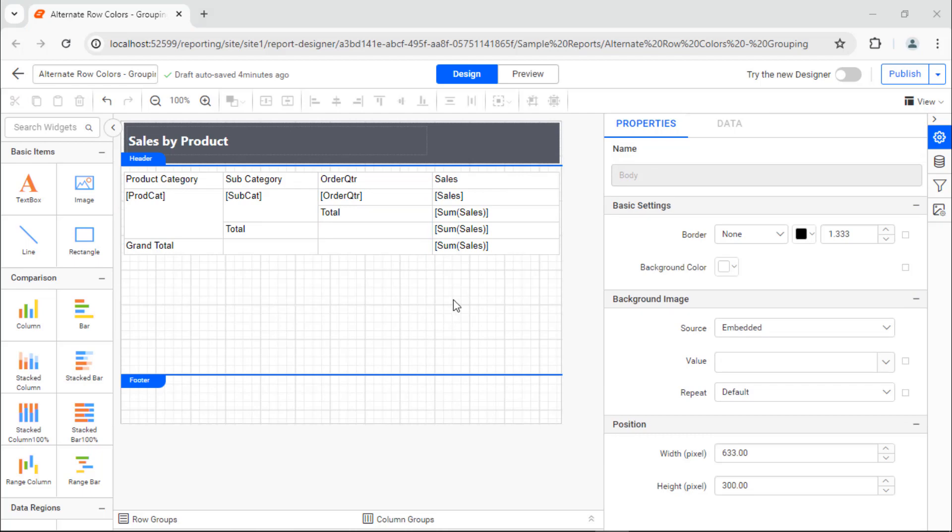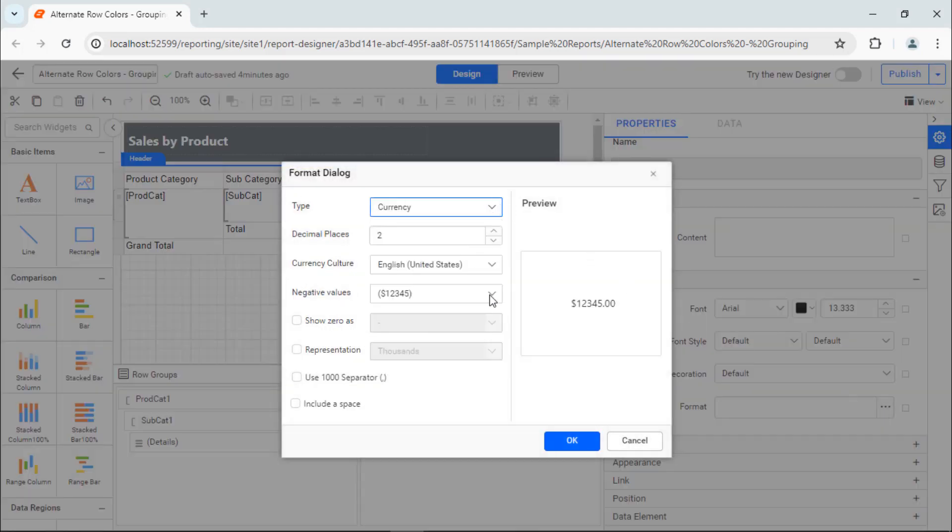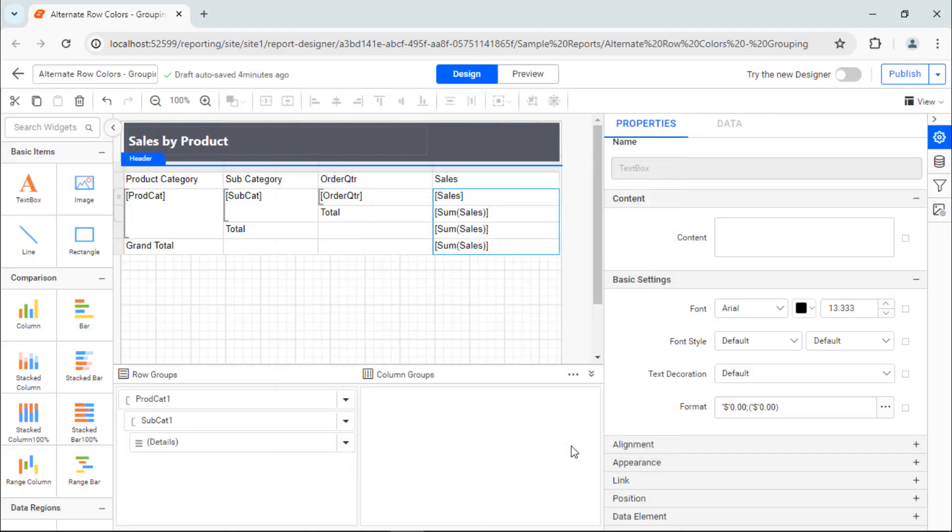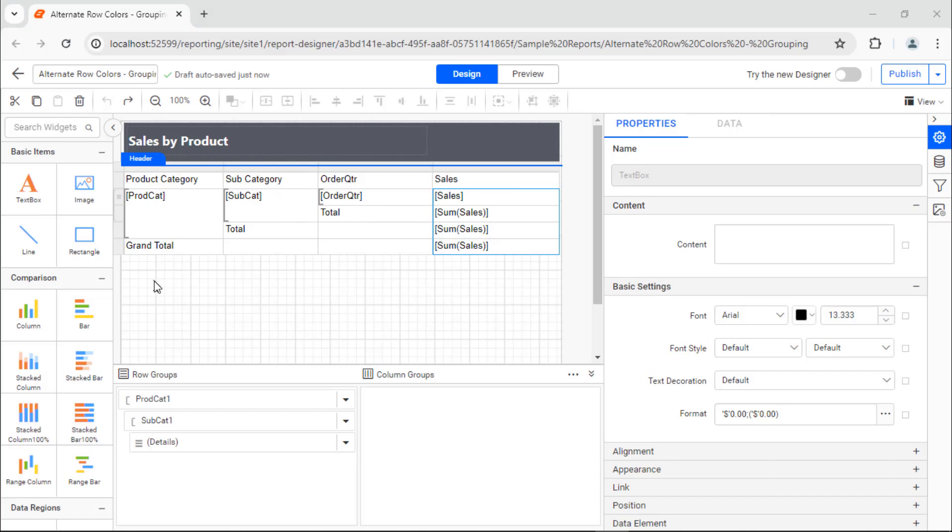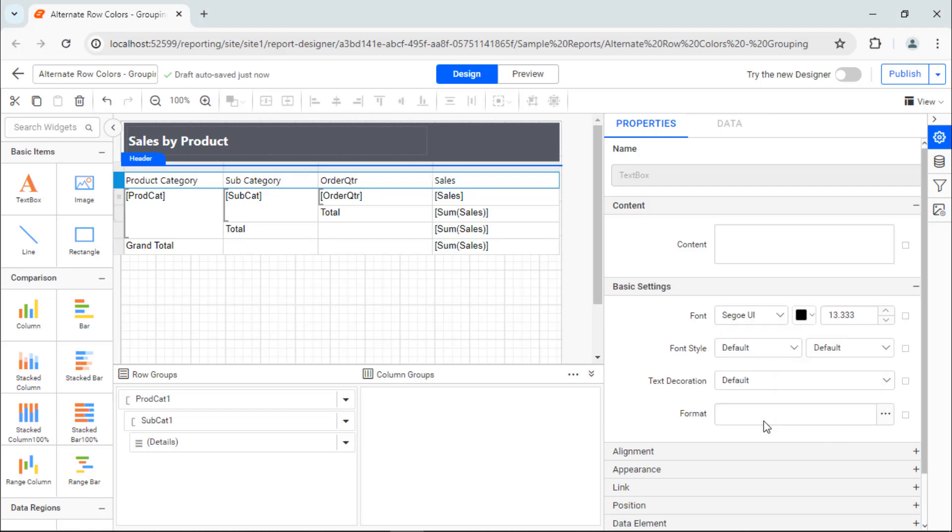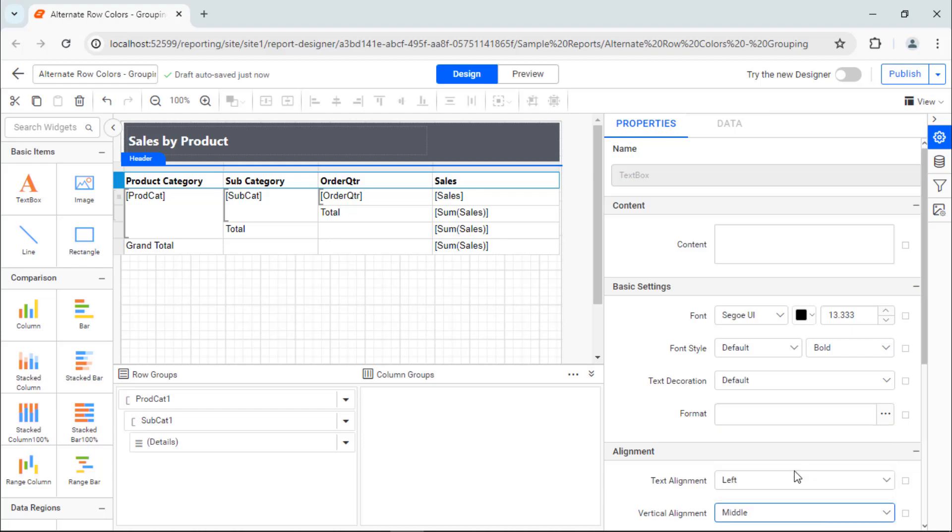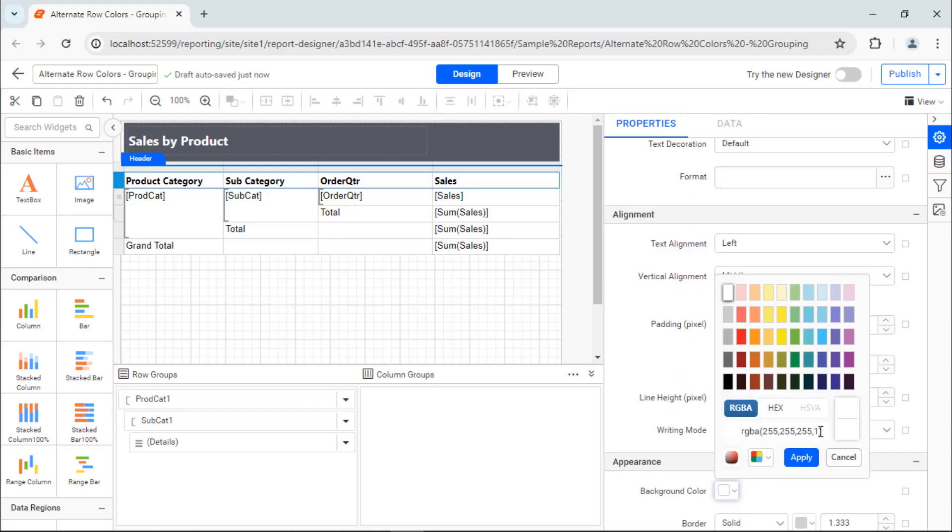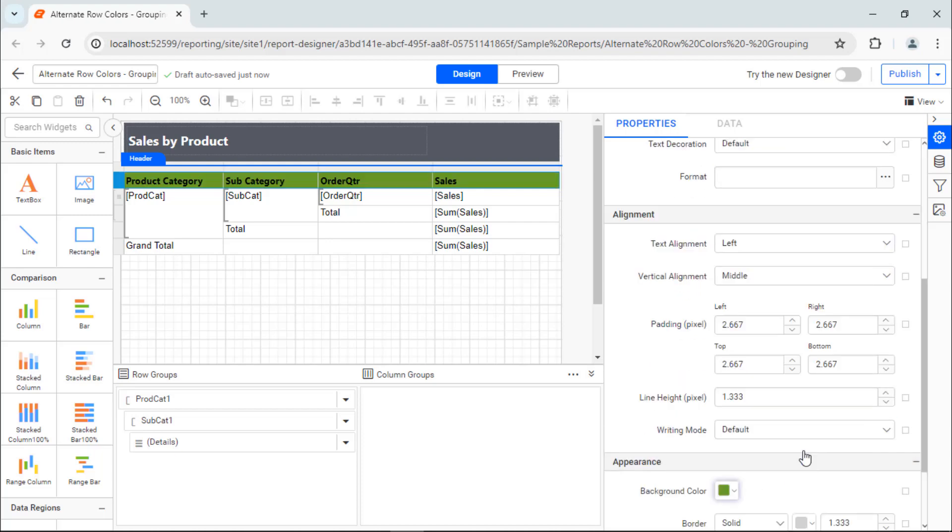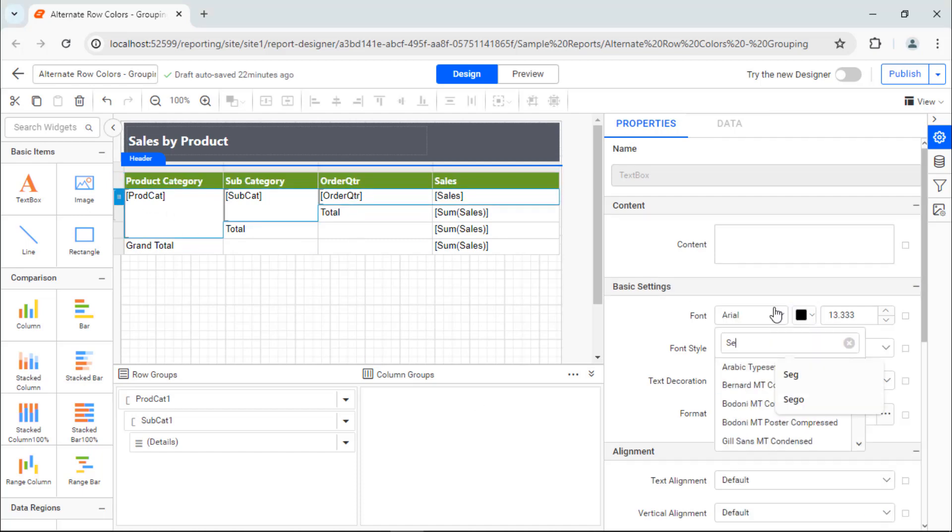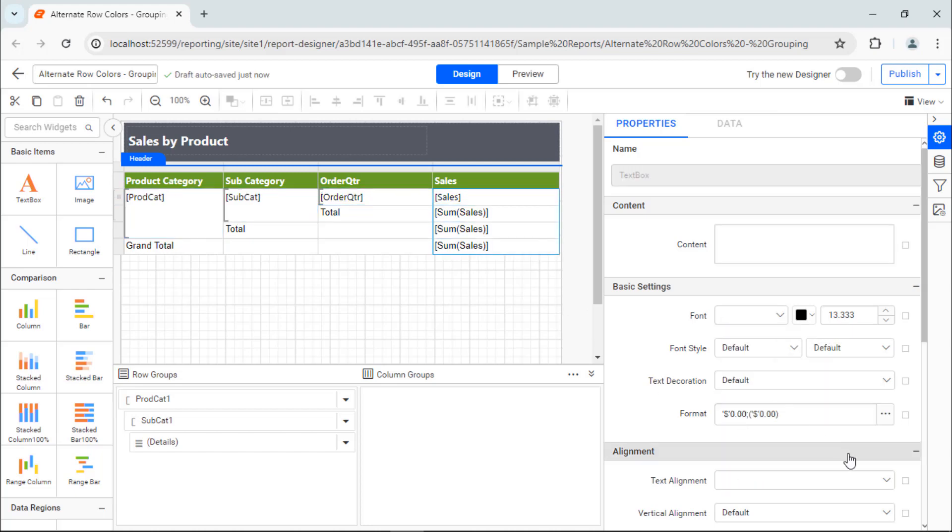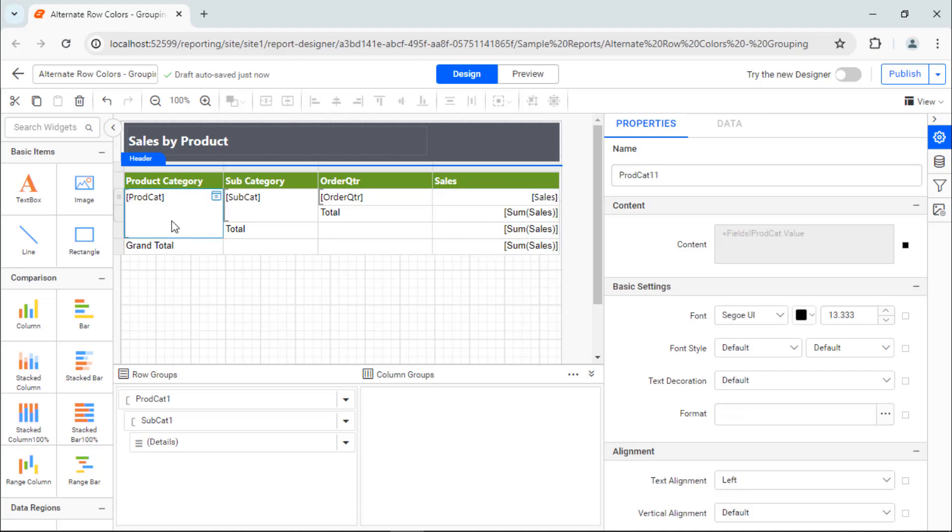I select the sales value cell and change the format to currency with two decimal points. Once the values are assigned to the table, I need to apply some basic formatting to enhance its look and feel. I select the header row and change the font family, weight, text alignment, vertical alignment, and background color. In the same way, I format the value rows font family, text alignment, and vertical alignment.